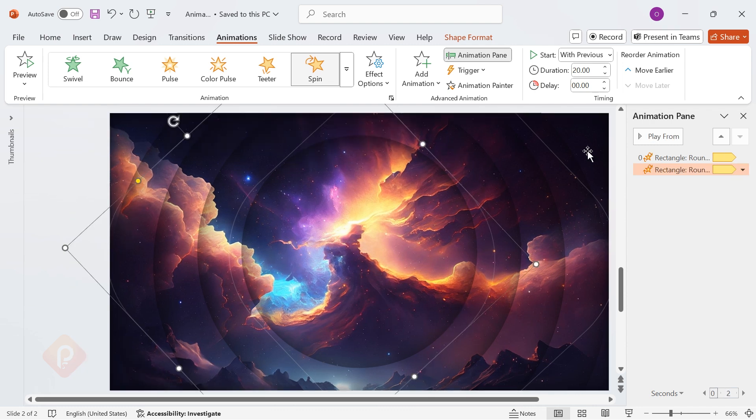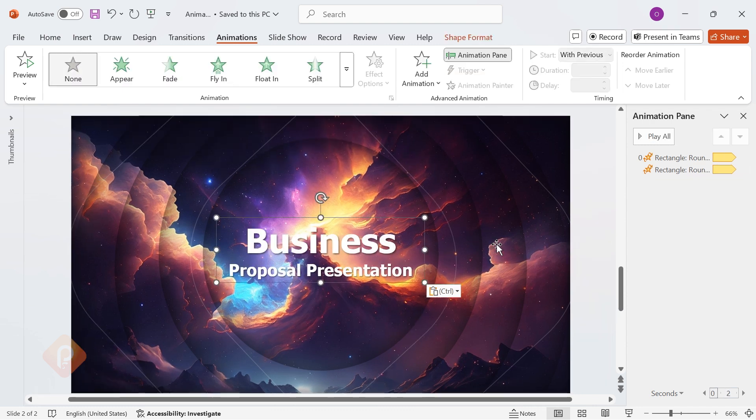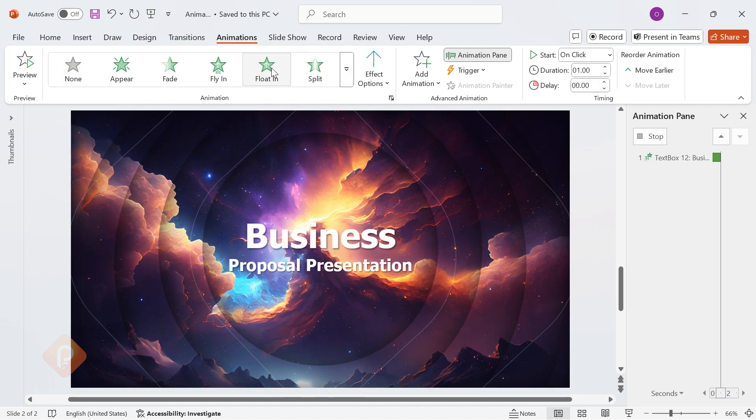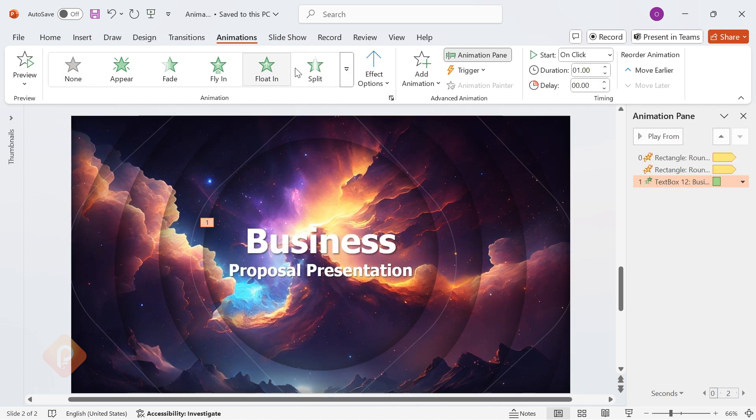No design is complete without text. Type your title, place it at the center, and apply the float in animation. Set duration to 1.5 seconds and start with Previous for a seamless entrance.